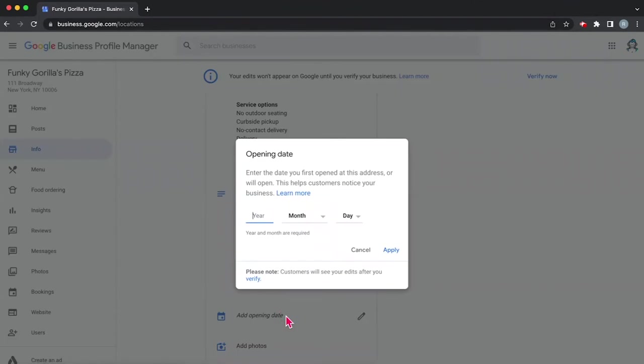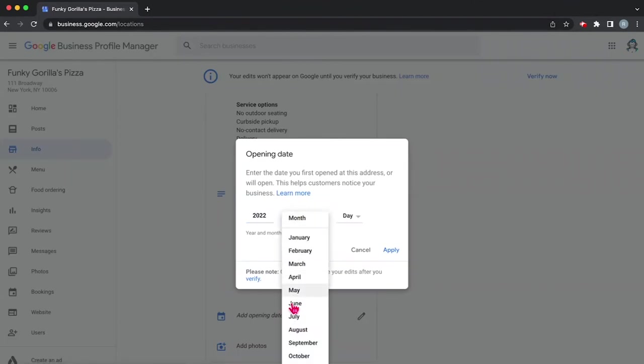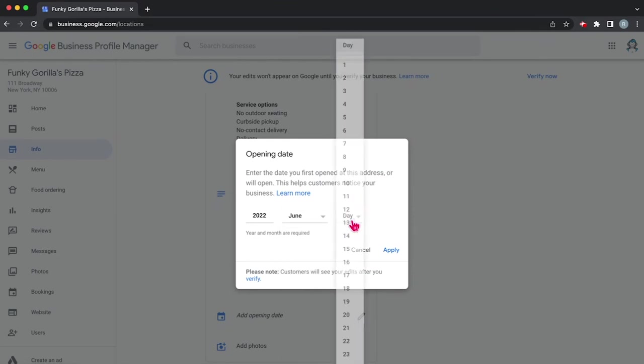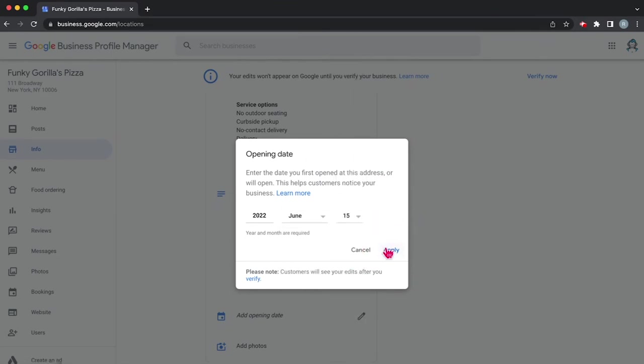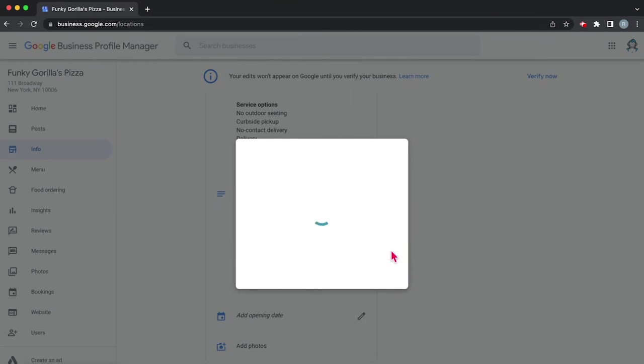And then next, you're going to want to add your opening date. Since we just opened, we'll say that we opened June of 2022. And today is the 15th. So we'll hit apply.